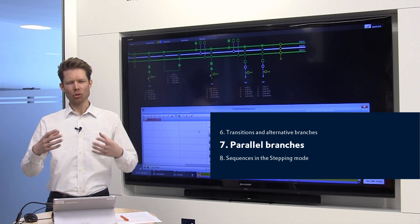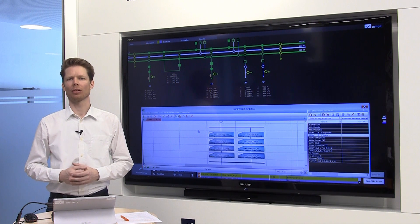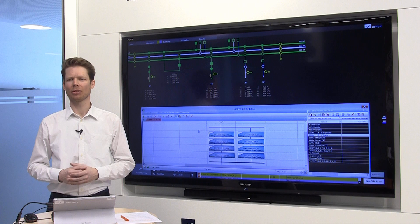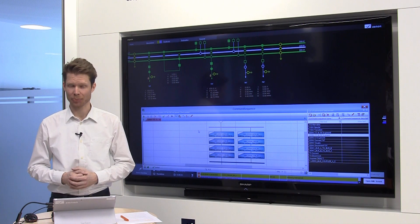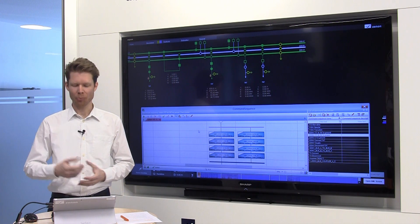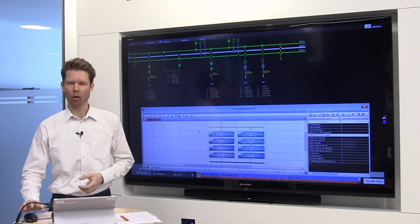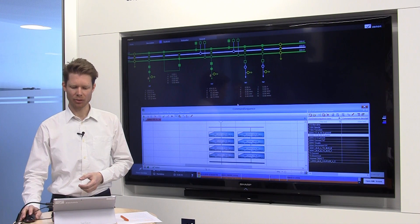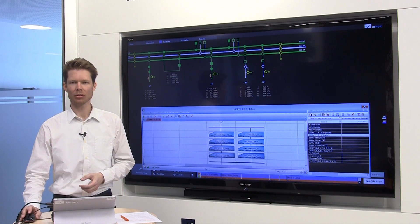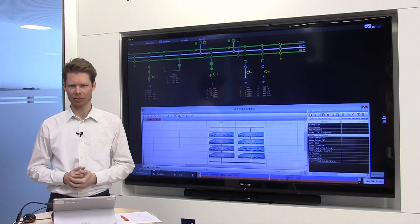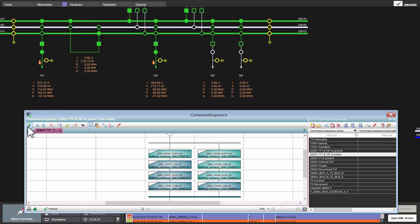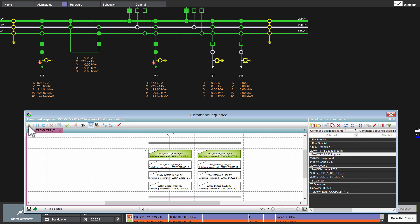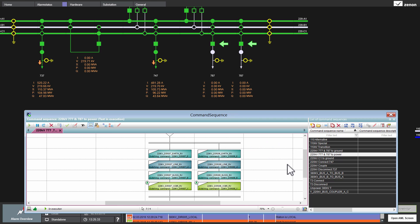If you want to speed up something in your command sequence, use parallel branches. I have prepared an example here. We want to connect these two feeders to the lines. I start these parallel branches here. And you see that these feeders are doing exactly the same in a parallel way.